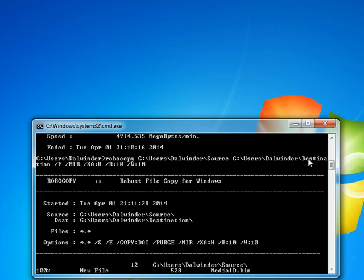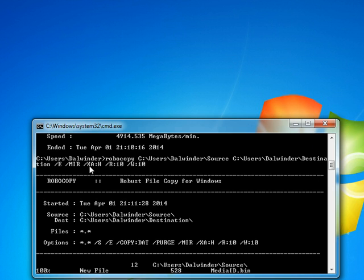So be careful—the destination folder shouldn't have more stuff than the source; otherwise, it will delete it. If you don't want it to delete, if you just want to add stuff into the destination and copy the new files and folders from source, just don't use this switch. So if you simply don't use this switch, it will copy every new or modified file but won't touch the other ones.